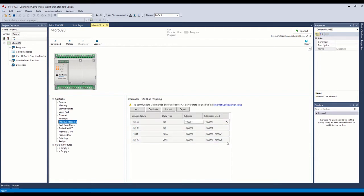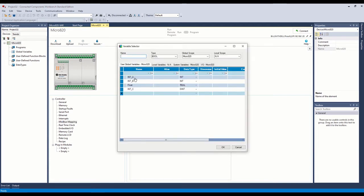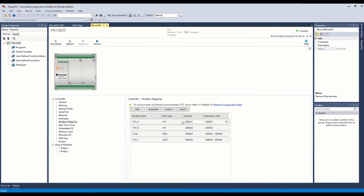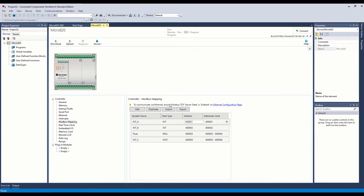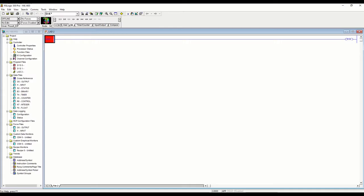Under the Modbus mapping, all we have to do is map some variable names. If you want to add one to the server you just click it and it'll automatically grab the next Modbus address you want to start at and map it for you. These are already being mapped to the Modbus server from the Micro820. So we're going to configure the 1400 to be the master and grab the information out of the 820 over Modbus.